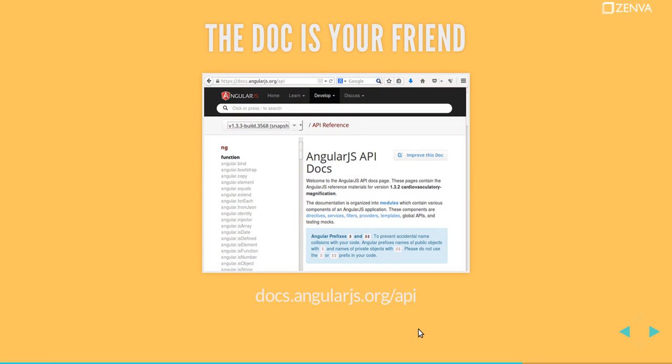The documentation here is your friend. Make sure you keep this open when you're working with Angular. Read a bunch of stuff. Every time you get stuck with something, take a look. The answer might be there. There's a lot of examples.